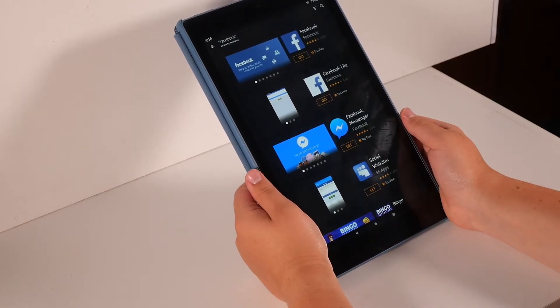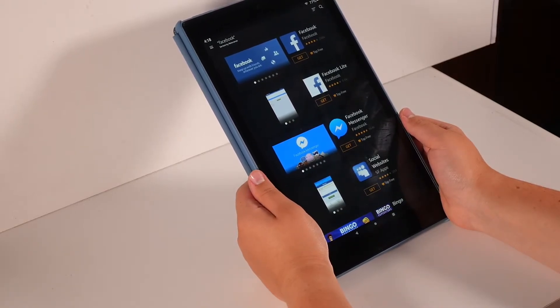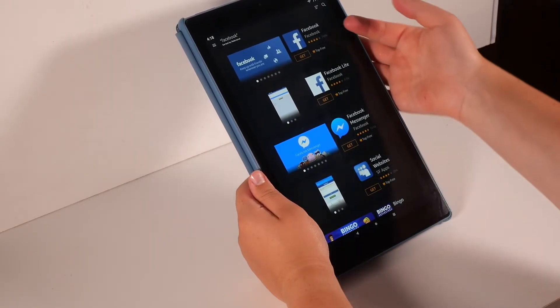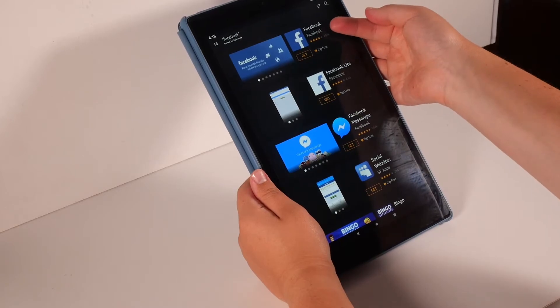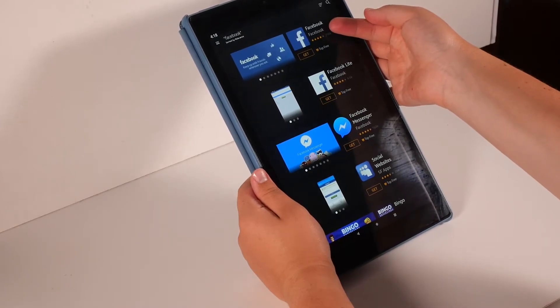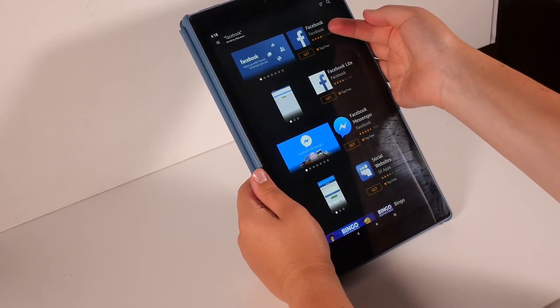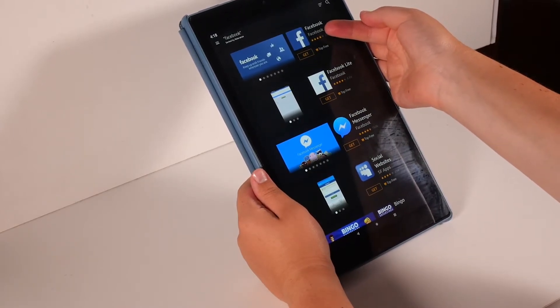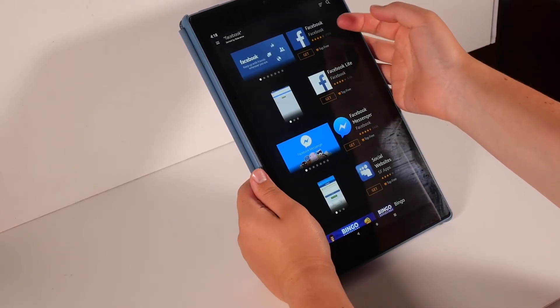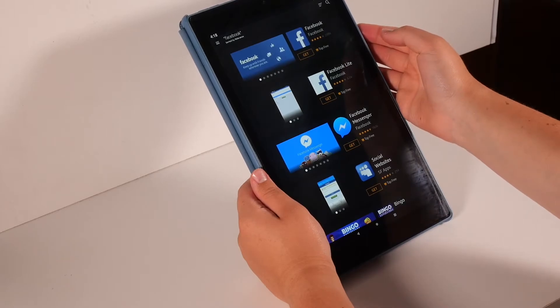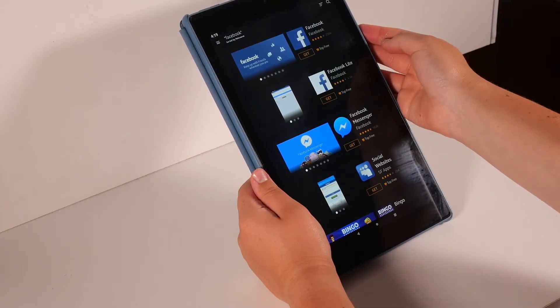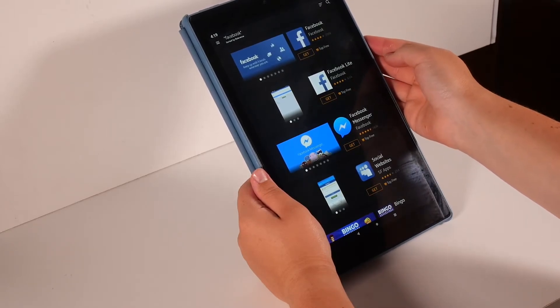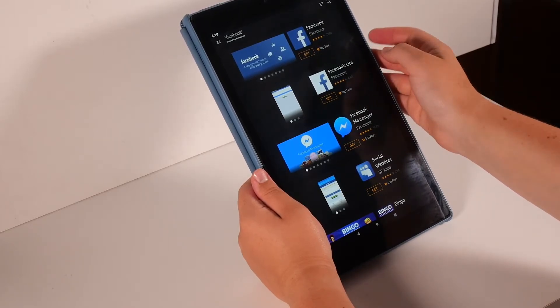A list of apps will appear. Find the one that says Facebook. This app is blue with a white letter F in it. You can touch on the name of the app to open up a larger description.